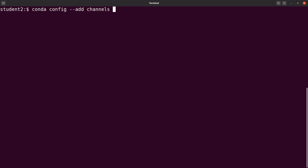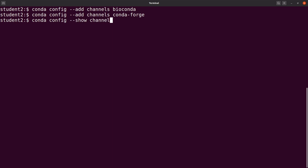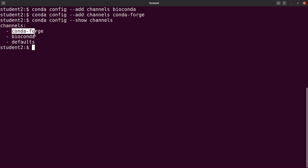Let's add the first channel, which is BioConda. Then let's add a second channel: conda config --add channels. The second one is Conda Forge. That is done. You can also check the channels that you have added by saying: conda config --show channels. And you will see that the two channels are here. The default one comes packaged with Conda, so we leave it as it is.